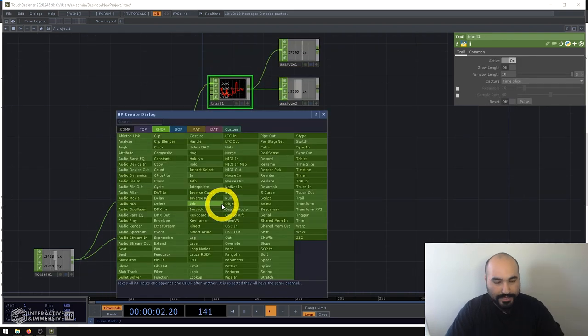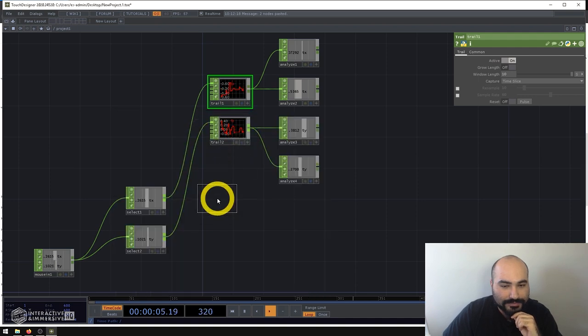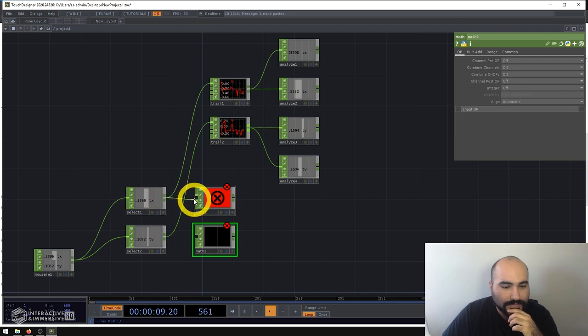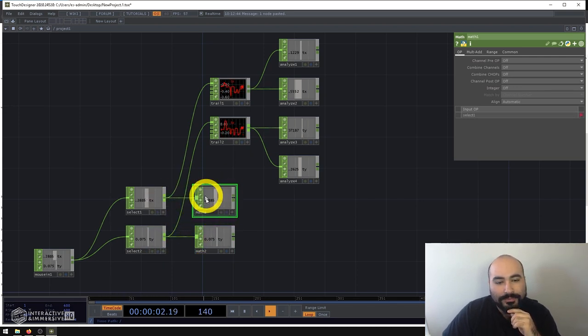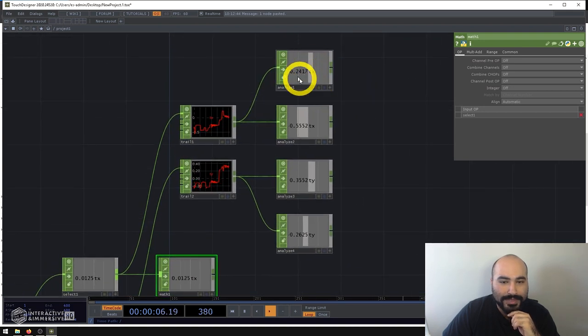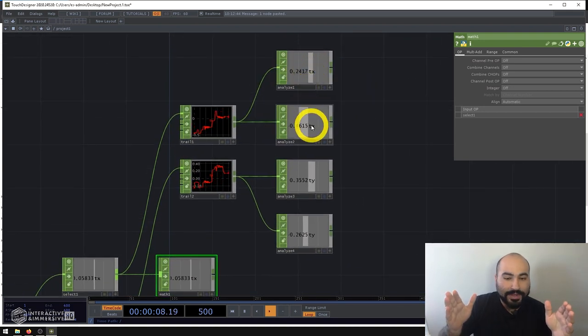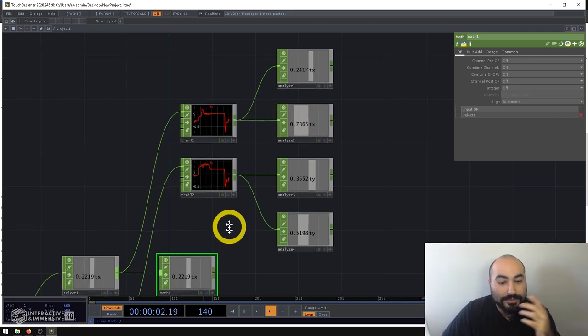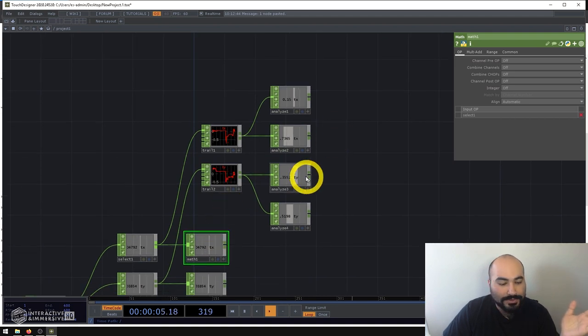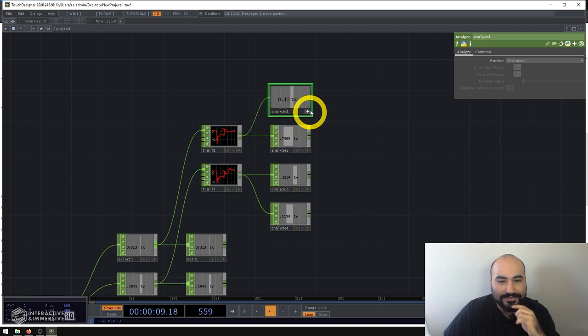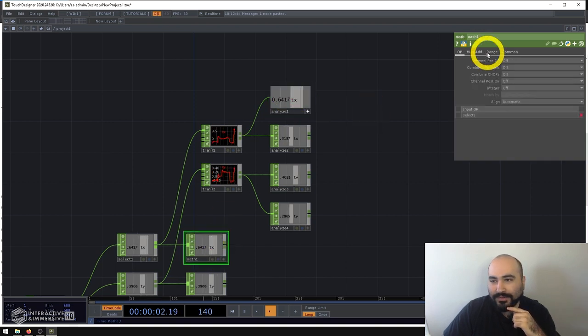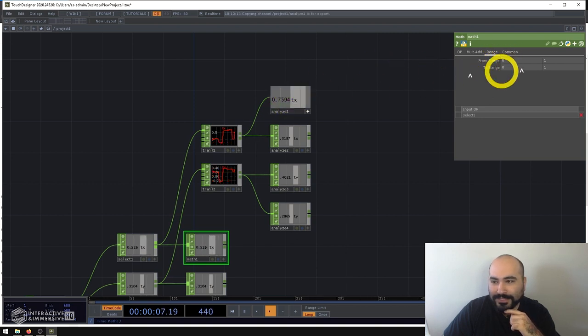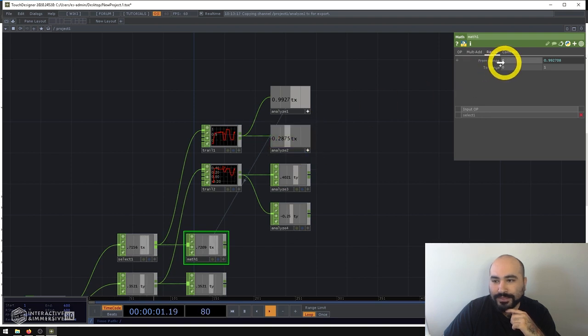And inside of the math CHOP, I know that I want to get this range from my minimum to my maximum and I want to rescale that to be zero and one. Now there's a lot of easy ways to do this, but we could even just drag and drop some parameters here. So I can go to my analyze maximum, activate the viewer, go to my math, go to the range, and then in the from range, I want to say this is the maximum, and this one is the minimum.